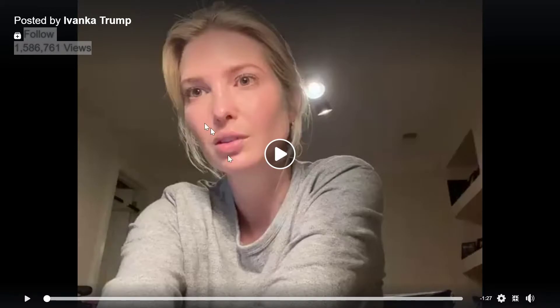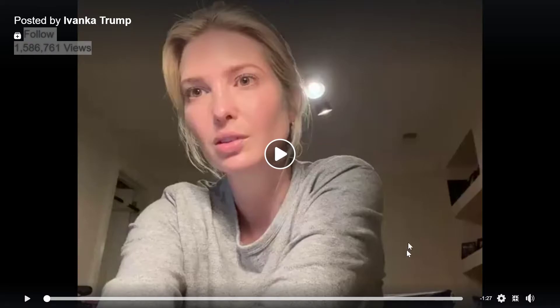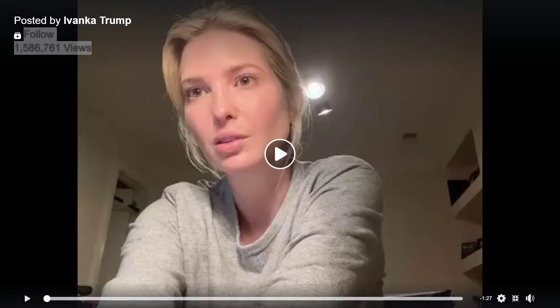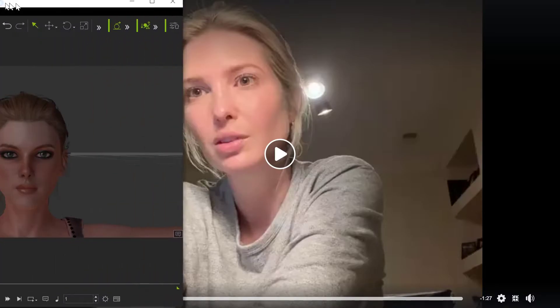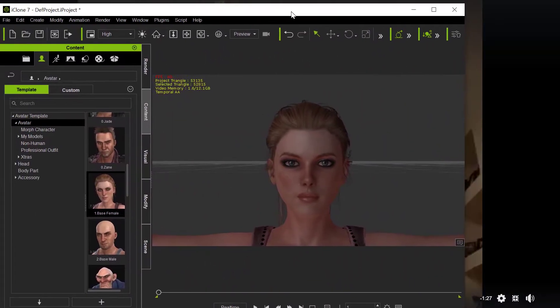So this is Ivanka Trump, one of my favorite people, and she has this video going. I put it on full screen on my secondary monitor. Actually, this happens to be my primary monitor. I'm going to bring over what I have for you on the other monitors, just so you can see.